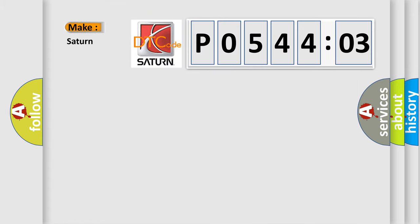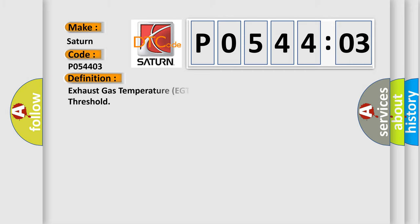So, what does the diagnostic trouble code P054403 interpret specifically for Saturn car manufacturers? The basic definition is Exhaust Gas Temperature EGT sensor one circuit voltage below threshold.